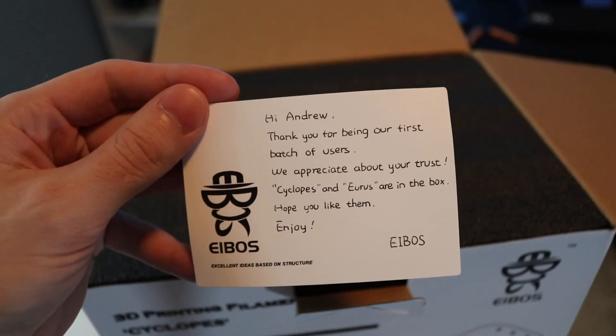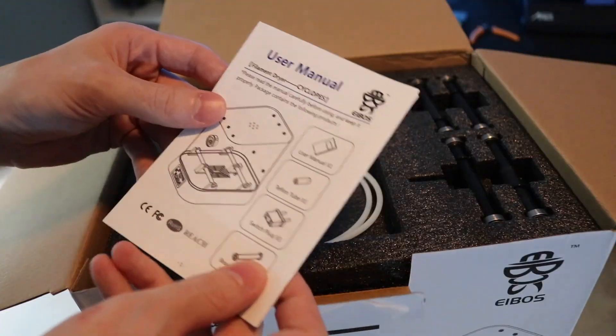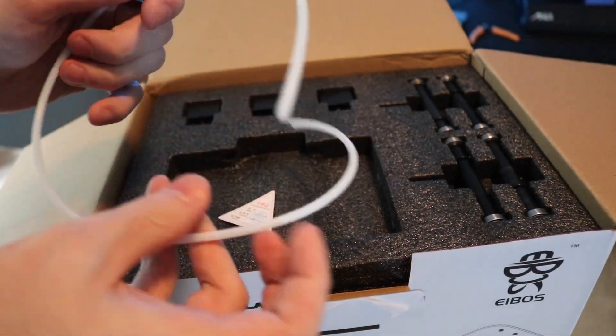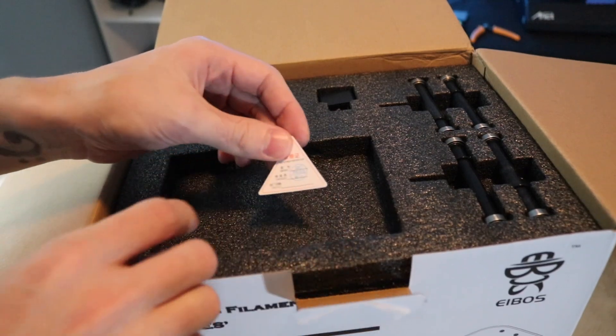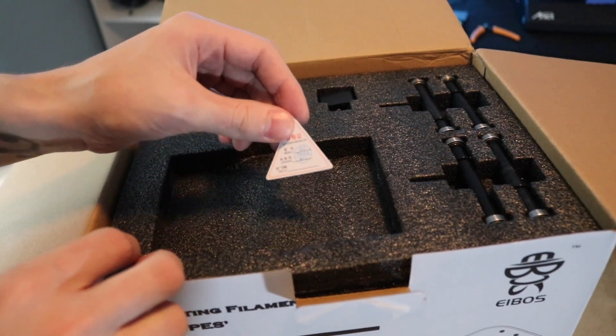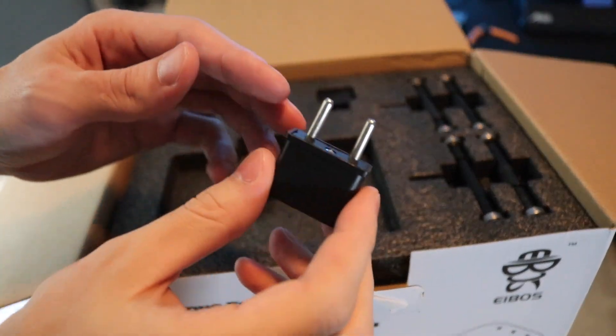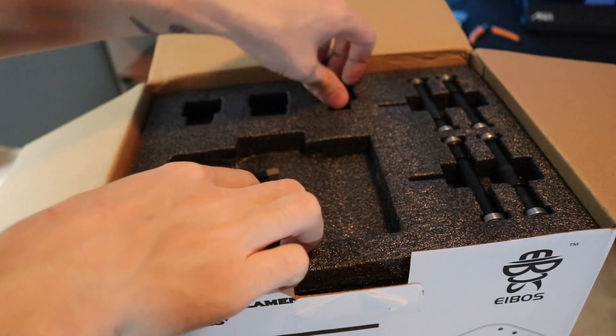iBos sent me a little card for being one of their early beta testers, which I really appreciated. We've got a user manual, a Bowden tube, a QC certificate, and they also included three different international power adapters. Perfect if you want to take your Cyclopes on vacation.